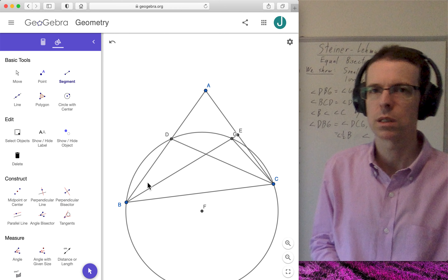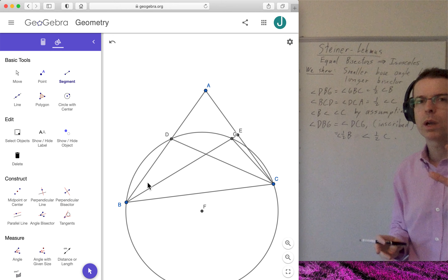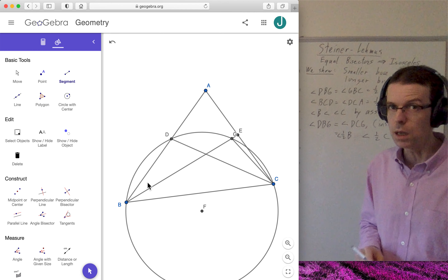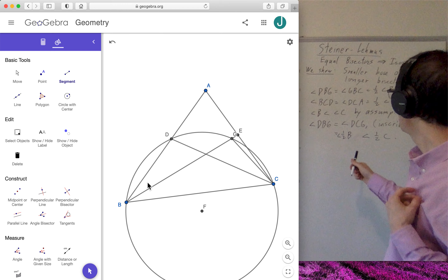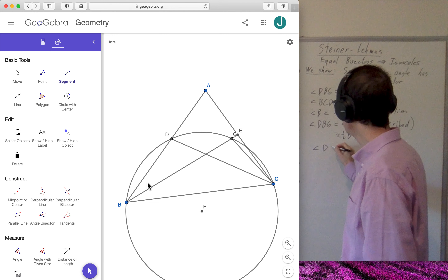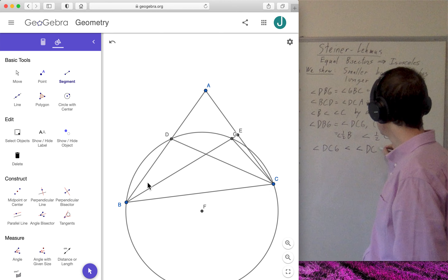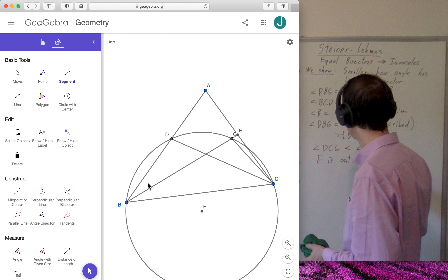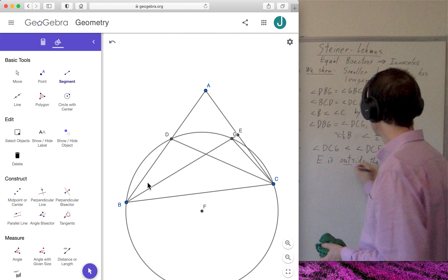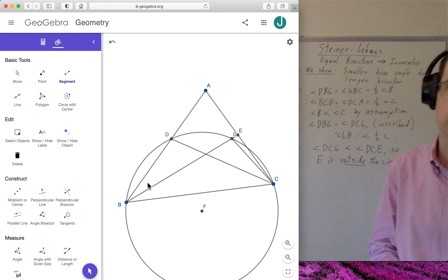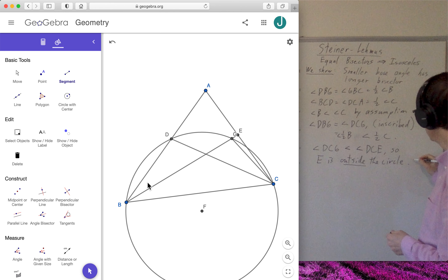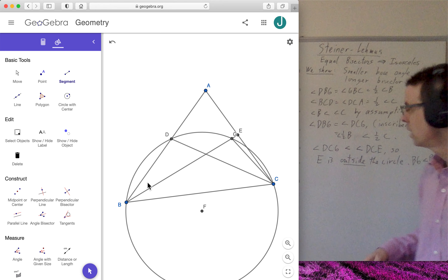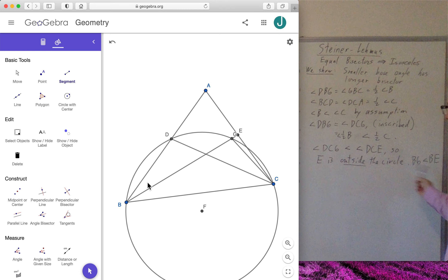This demonstrates that angle DCG is truly less than angle DCE, and so E is outside the circle — as the diagram shows clearly, but we've now proven that it has to be. We can therefore conclude that BG is less than BE. It looks obvious in the picture, of course, but this allows us to say that we have proven it.